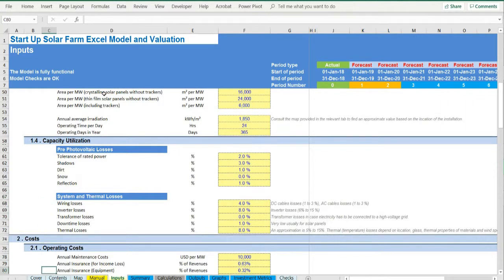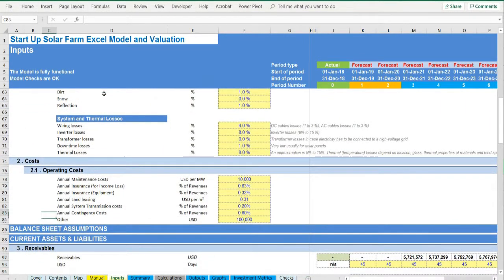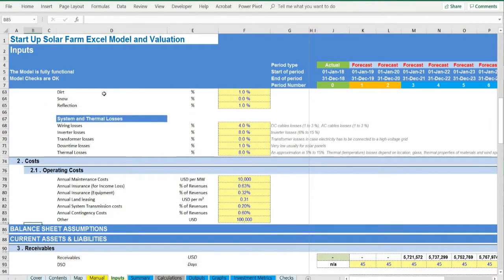Land leasing, system and transmission costs, contingency costs, and working capital.